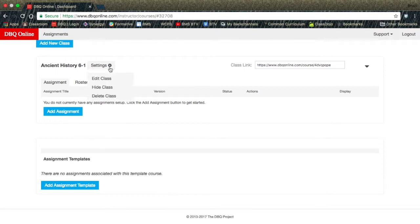If you slide your cursor over it, you will have three options: Edit Class, Hide Class, and Delete Class. Edit Class will simply let you change the name of the class.